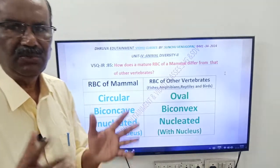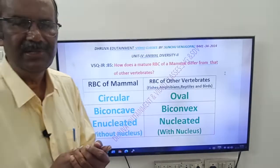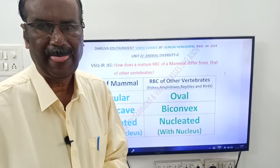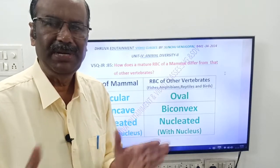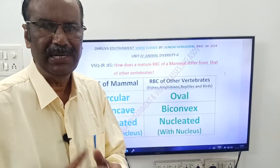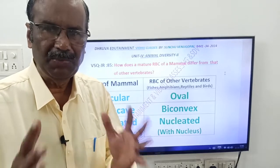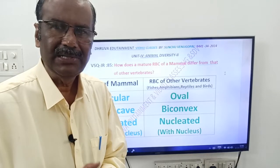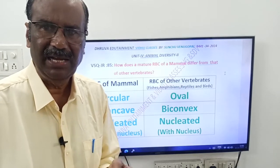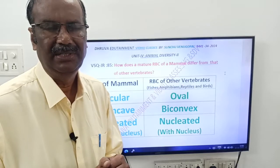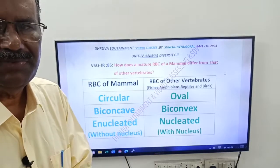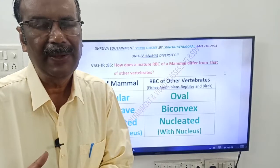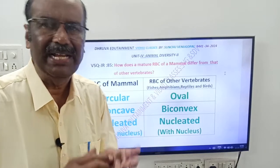First, you should know what vertebrates are. Vertebrates are the chordates in which the notochord is modified into a vertebral column. These vertebrates include fishes, amphibians, reptiles, aves, and mammals. So here, other vertebrates means fishes, amphibians, reptiles, and aves.